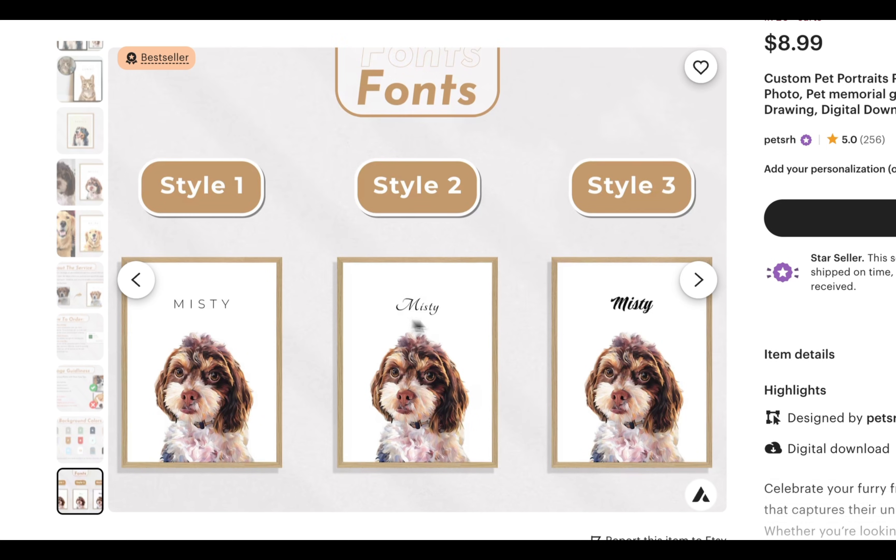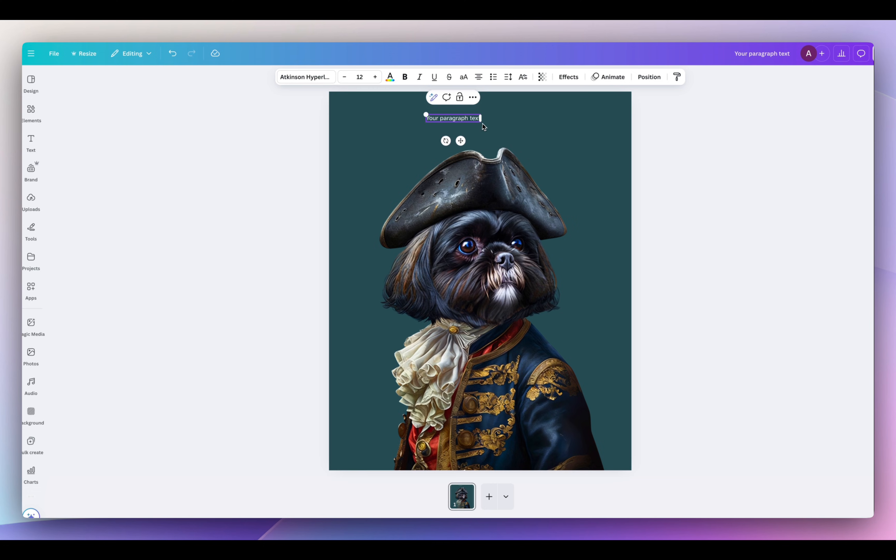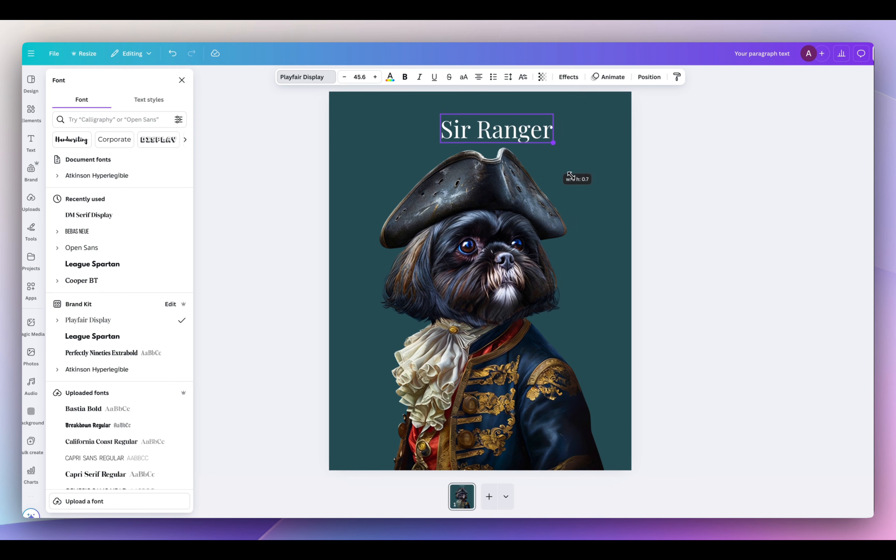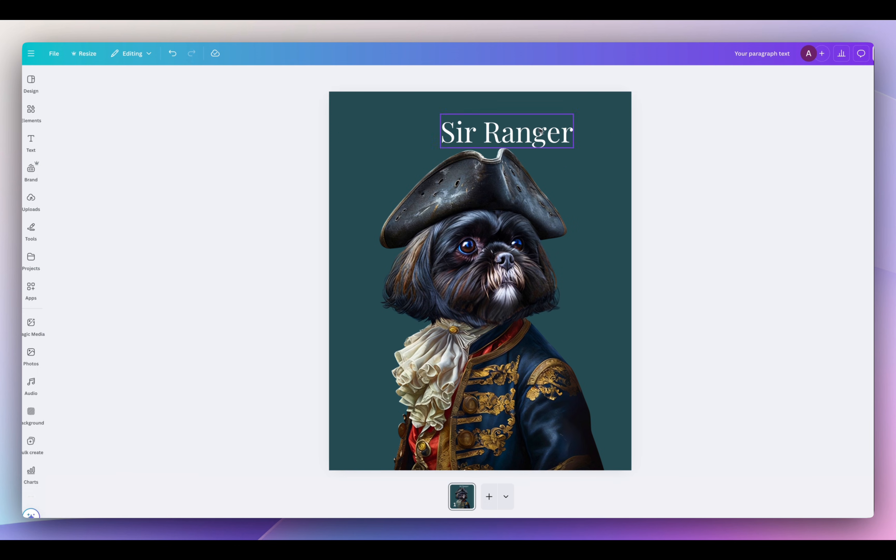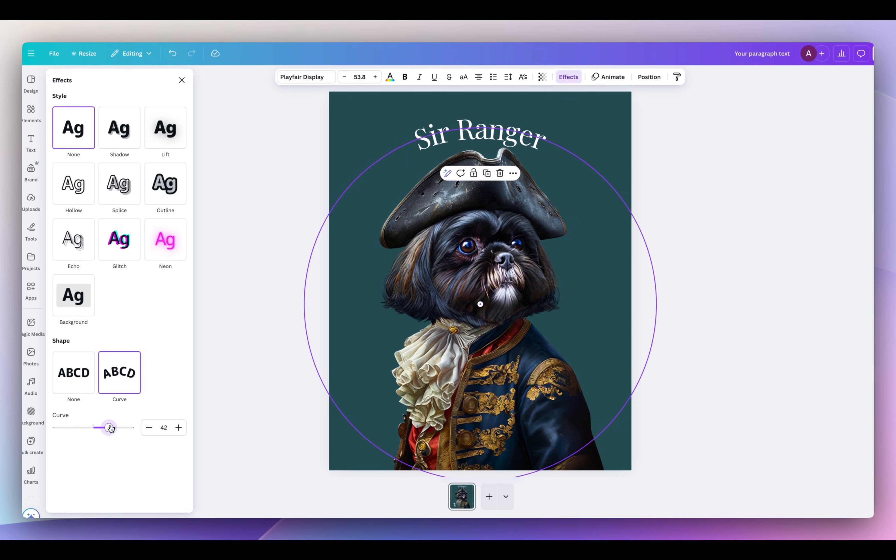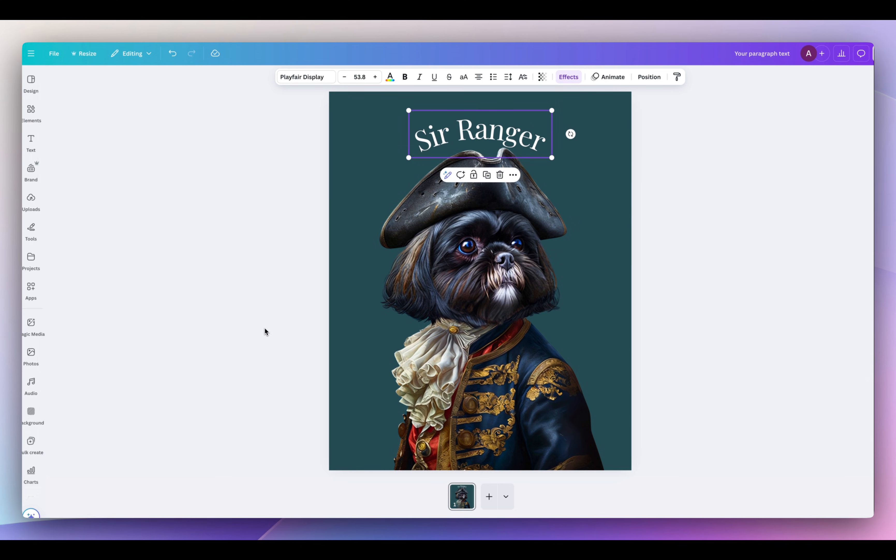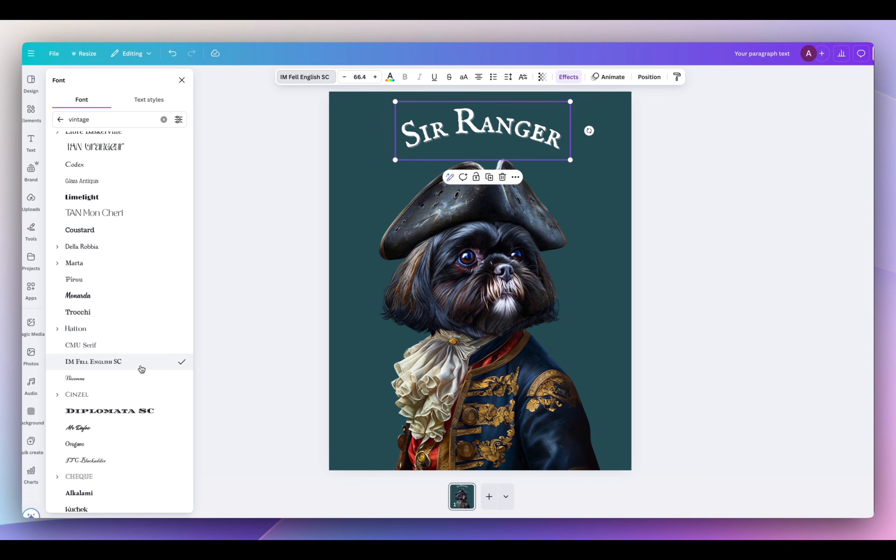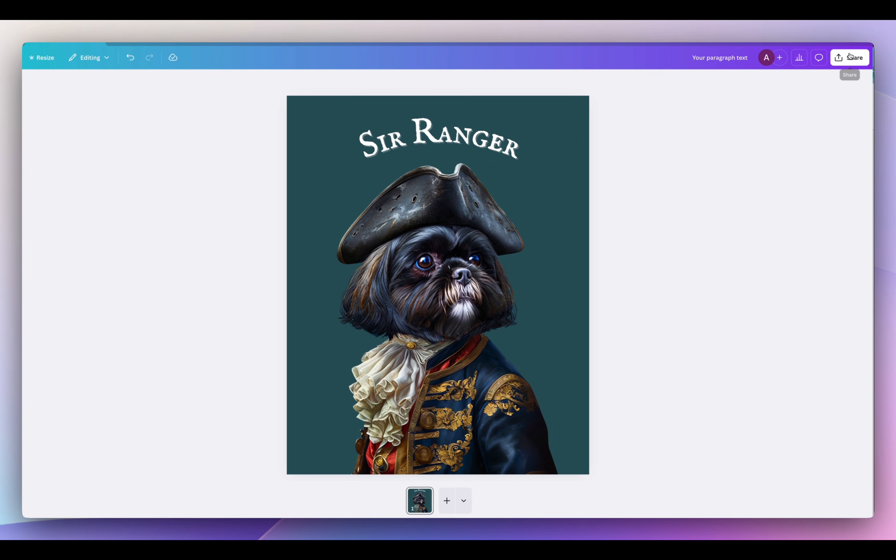And a lot of sellers do give customers the choice to choose their background color and also select certain fonts. So this is just an added customization that could really help with our sales. So I'm going to add text to the top and then I'm going to add Sir Ranger. You could really add anything you want to be creative. And I'm arching it just a bit to give it more of that royal look.